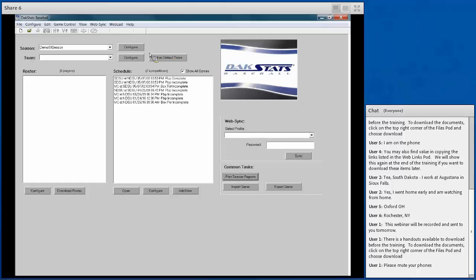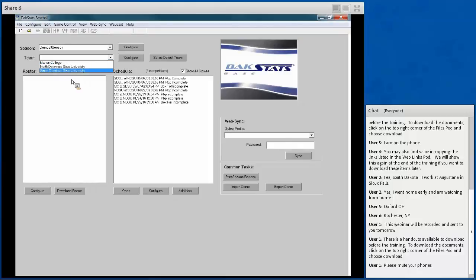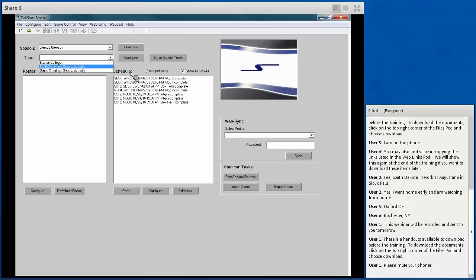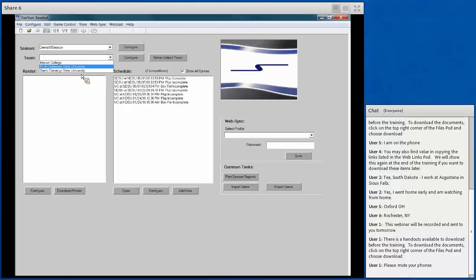The Team dropdown allows you to select a team configured and added into that season. You can also set a default team so your current season and team show up automatically as soon as you open the program, without having to click through the dropdowns every time.